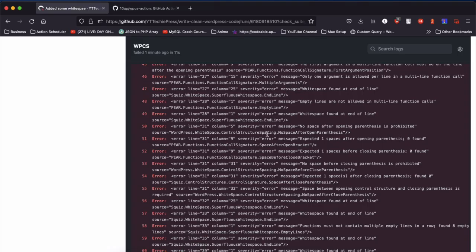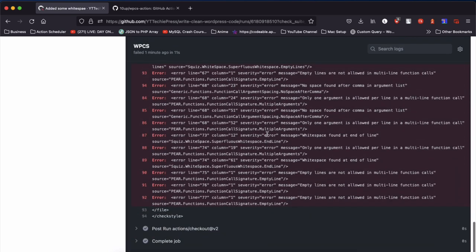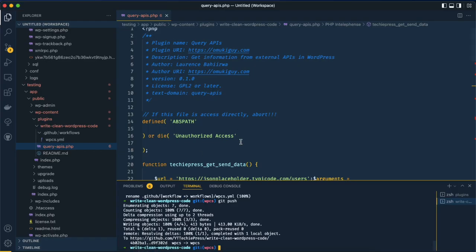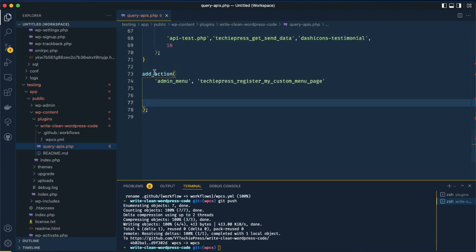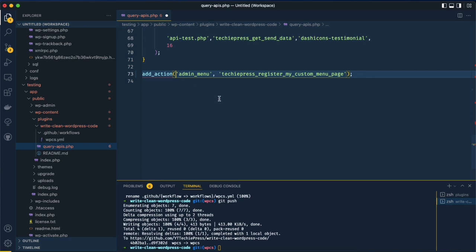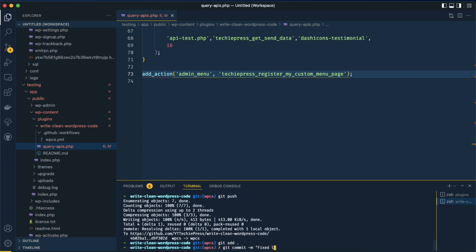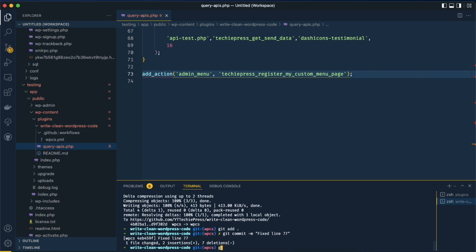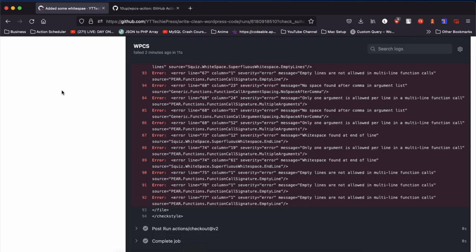We can decide to work on one line at a time to reduce all these errors. Looking at the last line — error on line 77 — it says empty lines are not allowed in multi-line function calls, on line 77 column 1. So we'll come back to our code, go to line 77, delete those empty lines, make this into one line for the function, save, then git add, git commit 'fix line 77,' and git push.